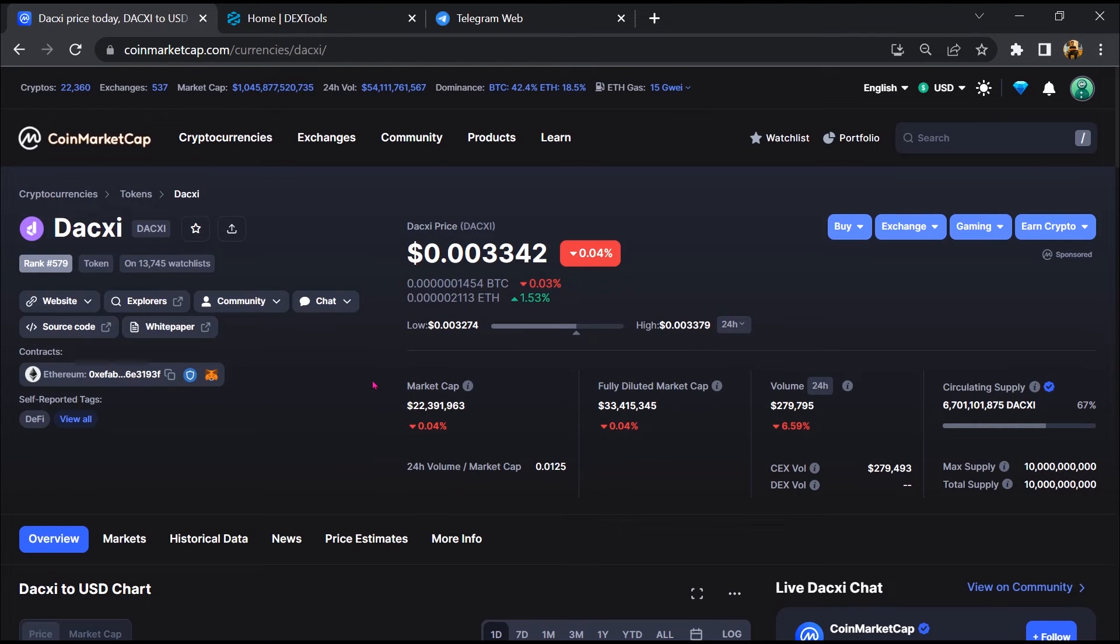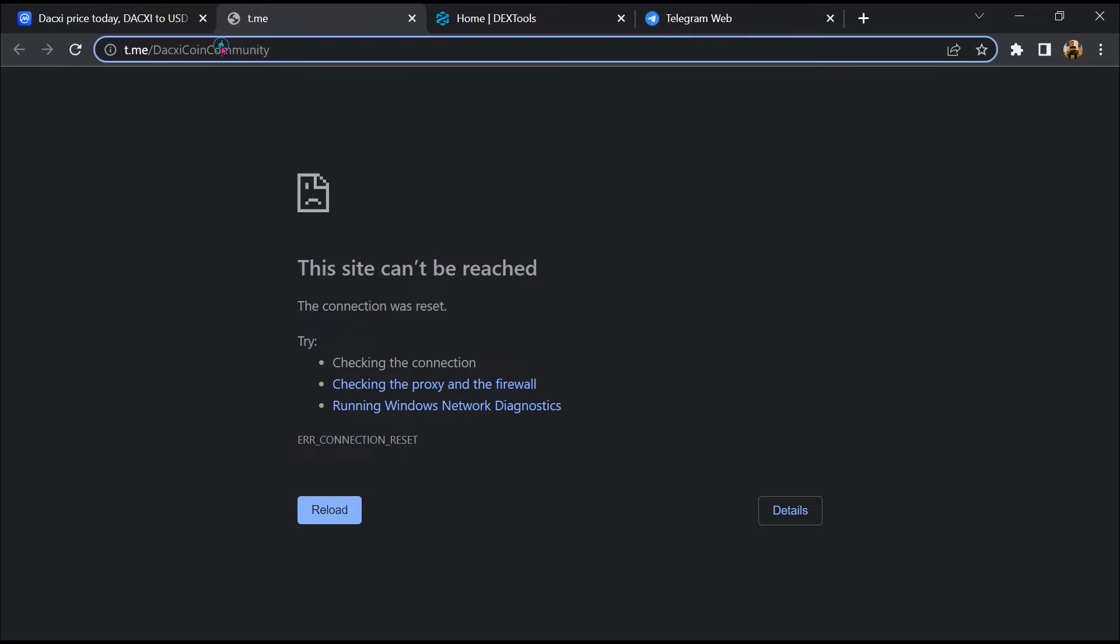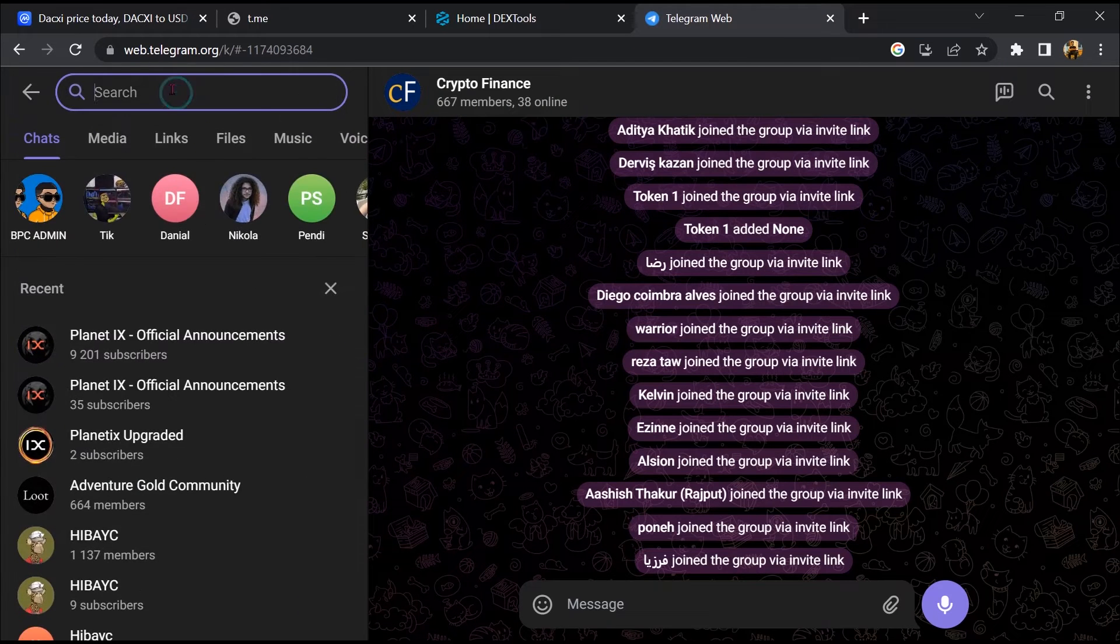After that, go to the chat section and click on Telegram. Now you will open this token on Telegram.